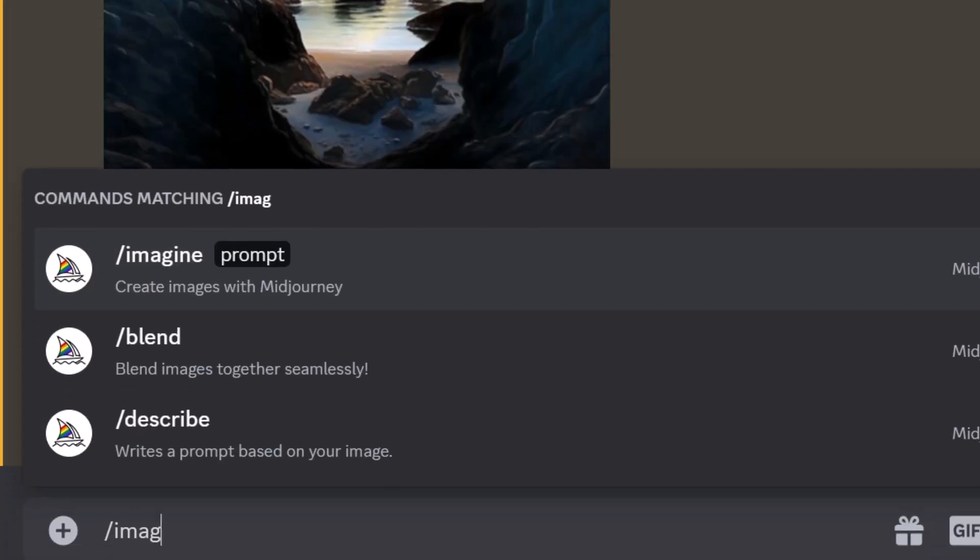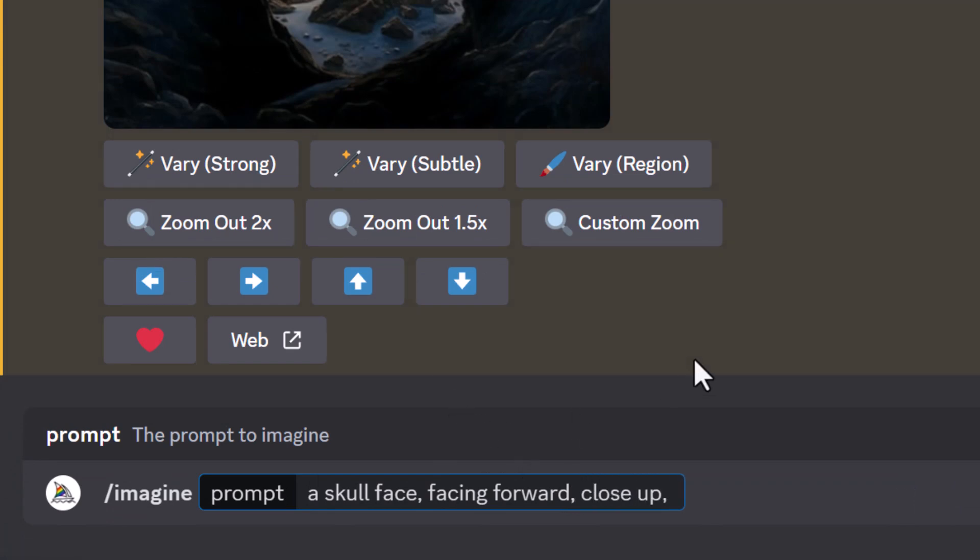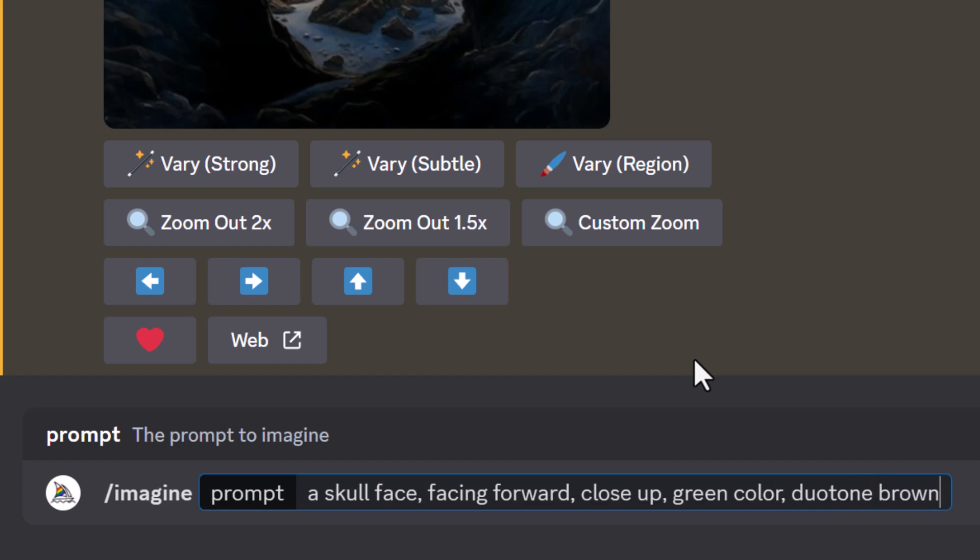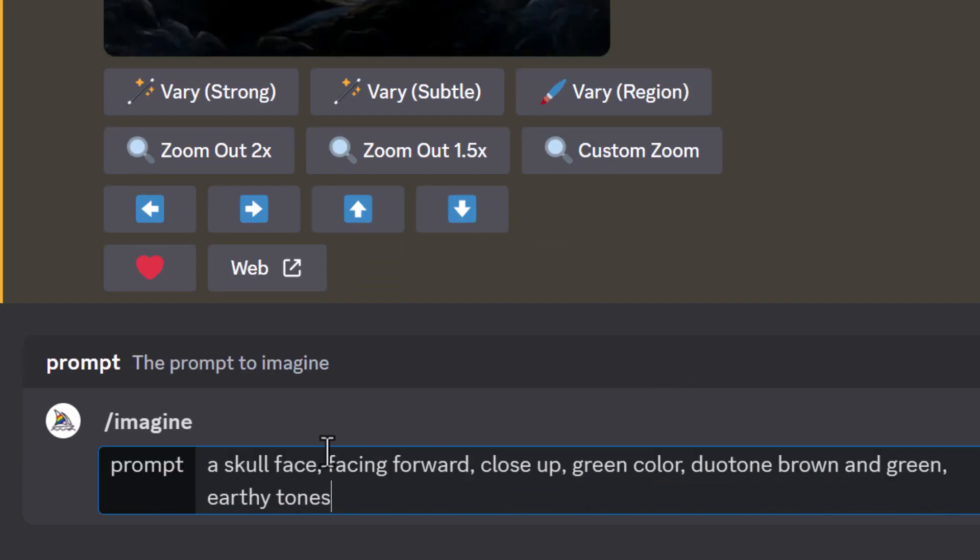I'm going to go to /imagine skull face facing forward. I prefer not to have so much around, so I'm just going to go close up. And because I wanted a jungle, I'm going to type in green color, and I might even experiment with duotone brown and green.